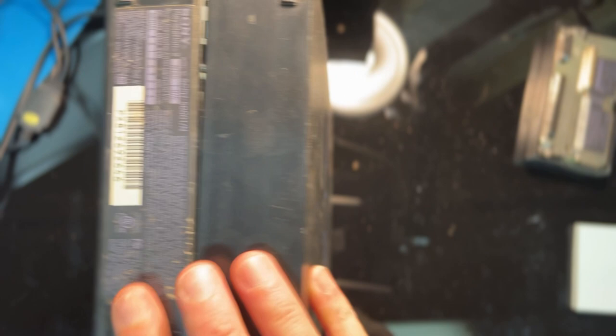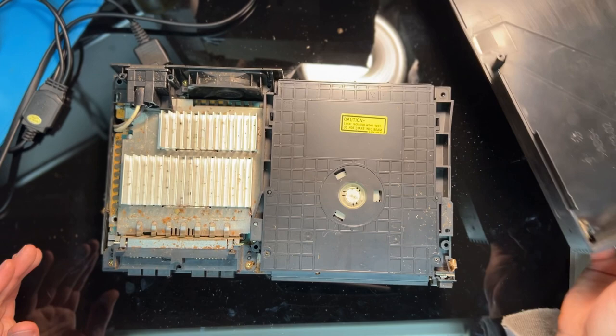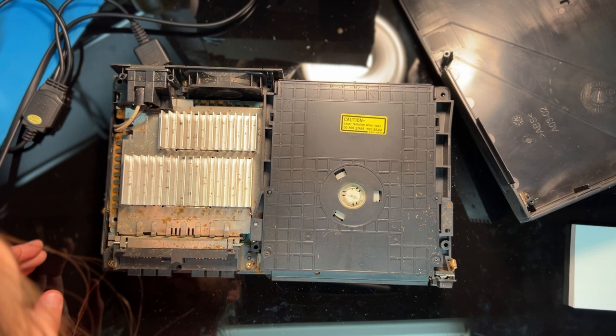With those screws removed, the top case pops off, and on this particular model there is no ribbon cable attached to the top case, so that's nice. But taking that off reveals some more of the damage done by the bugs.